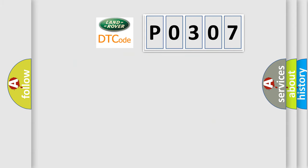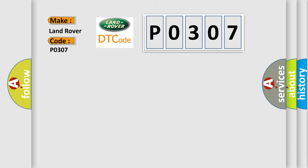So, what does the diagnostic trouble code P0307 mean specifically for Land Rover vehicles?